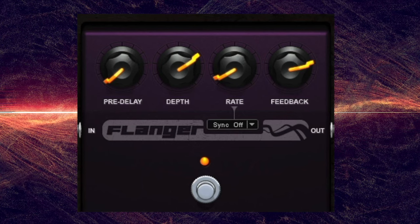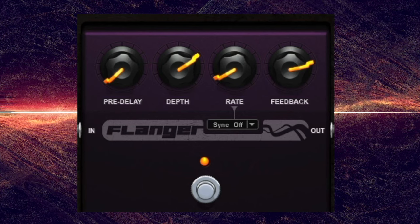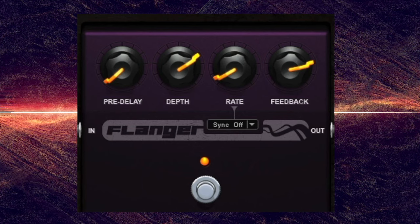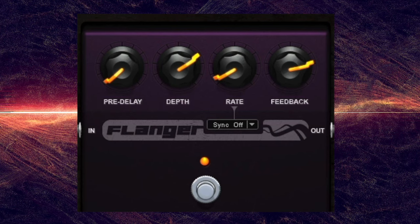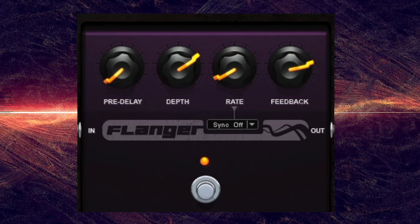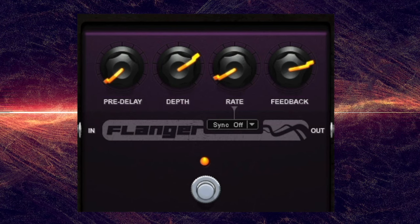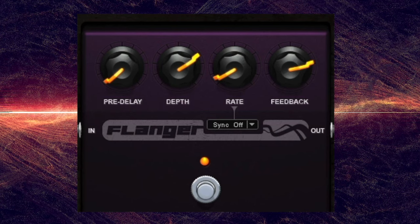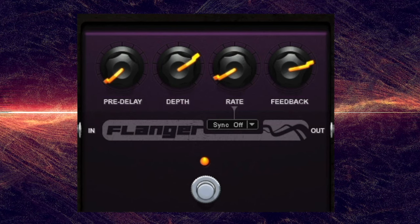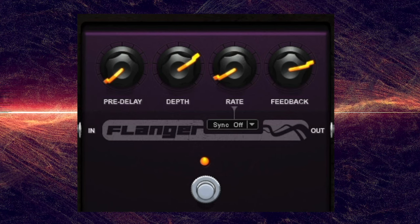However, since the delay is so short, our ears perceive both signals as one sound — the original. The duplicated track adds space and depth without becoming overpowering in the mix.